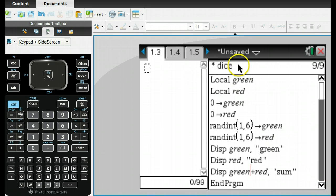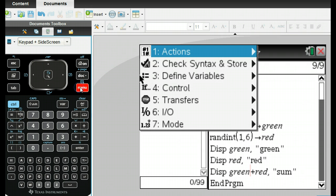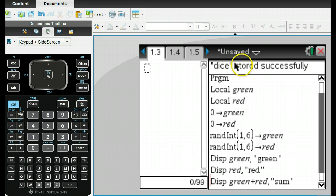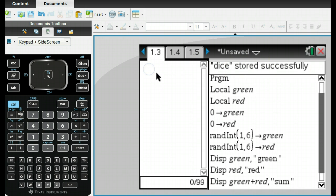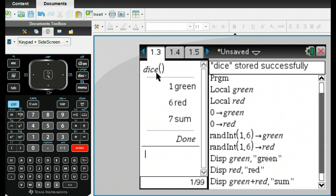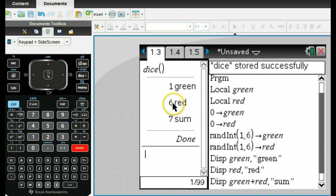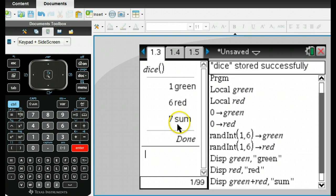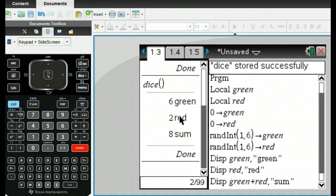Now, I don't know if this works, but you can check for syntax. Go to your menu and check syntax and store. It says it's stored successfully. So I've got to go dice, and you've got to include the open parentheses, close parentheses, and there it is. It will return one for my green, six for my red to separate these out. We talk about having different dice so we know which one's which. Here's the sum. All I have to do is hit enter, and it will keep doing this for me.